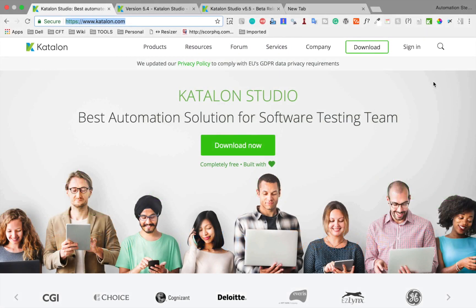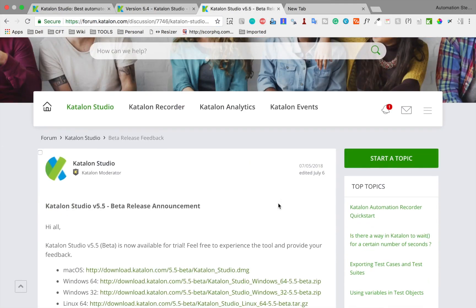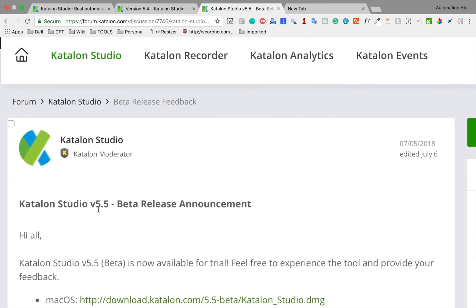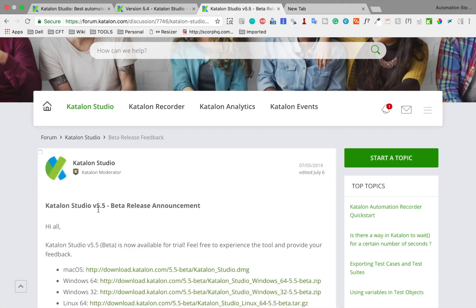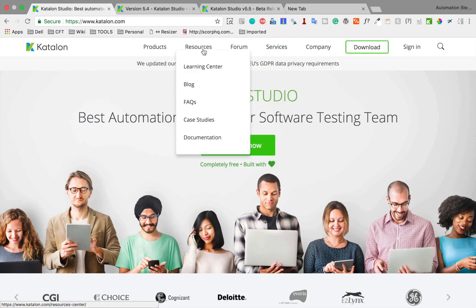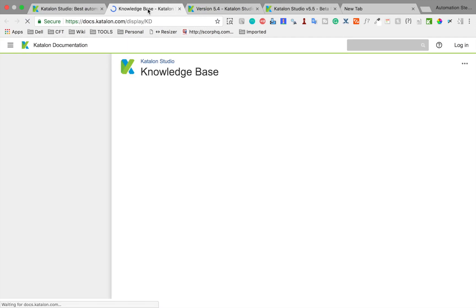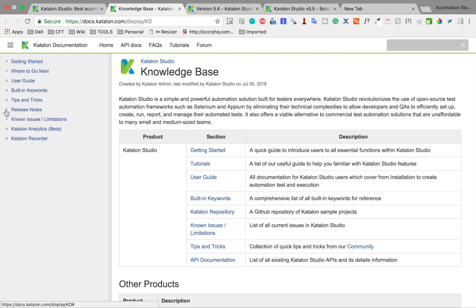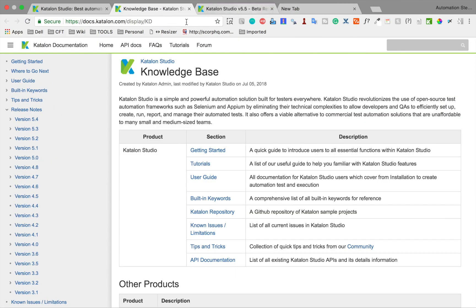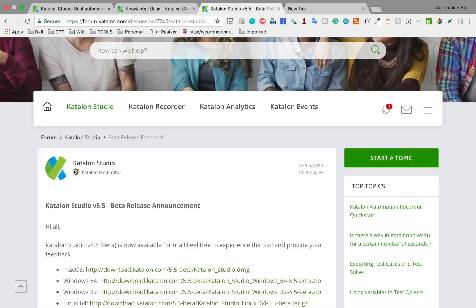Hello and welcome to this session on Catalan Studio. Today we are going to see the new release of Catalan Studio, that is version 5.5. As of now it is still in beta stage. If you go to your Catalan Studio, go to resources, go to documentation, and go to the release notes page, you can see the latest version is 5.4. So version 5.5 is still not officially available.